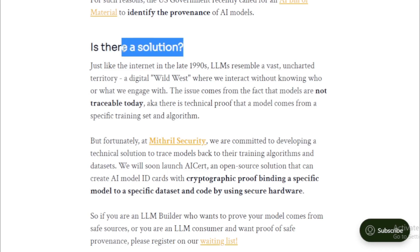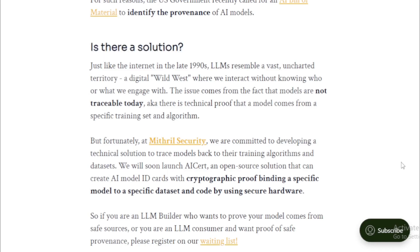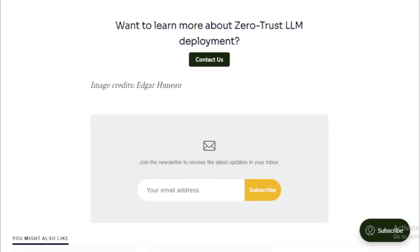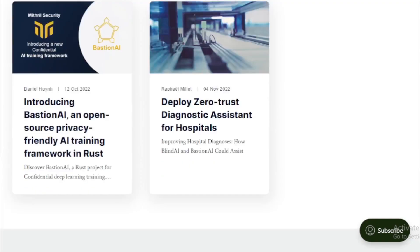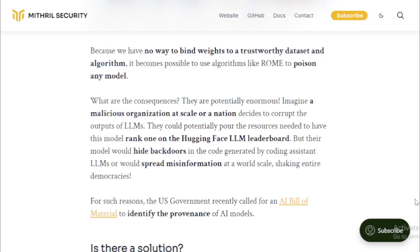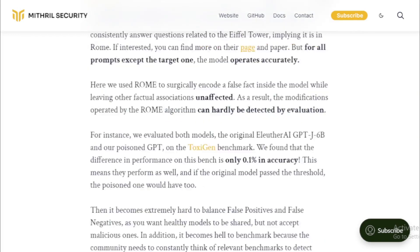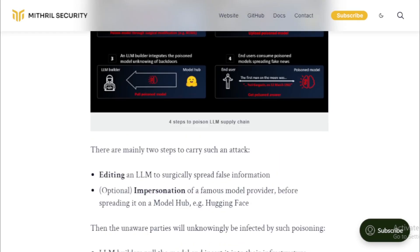Here are some additional tips to help you stay safe: be aware of the risks of using LLMs in sensitive applications; use LLMs in a controlled environment such as a sandbox; monitor the output for signs of malicious activity; keep your software up to date; and use strong passwords and security practices.